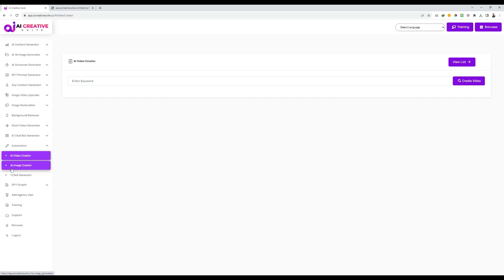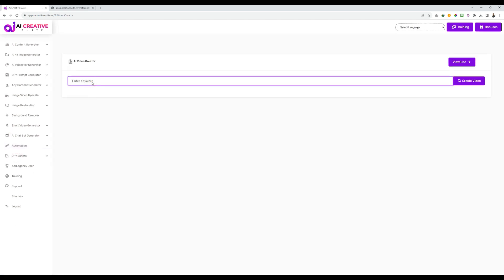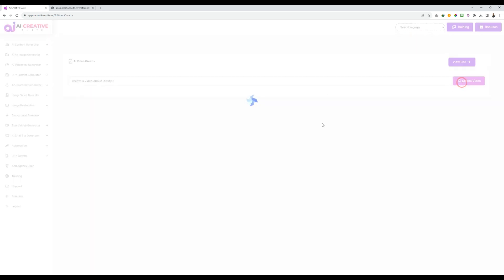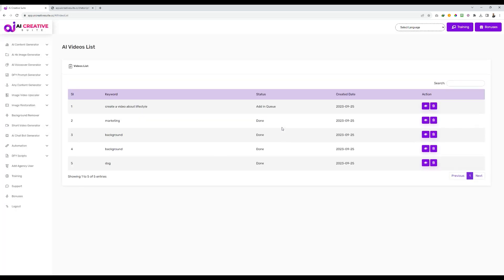In AI Video Creator, you need to give a keyword — for example, 'create a video about lifestyle.' Once you give this and click on create video, the system will automatically generate a script for you using ChatGPT or Google TensorFlow's AI system. It will then find relevant keywords, automatically search for stock images, convert your script into audio, use those stock images, and create a video out of it. Everything is done for you — all you need to give is just a keyword.